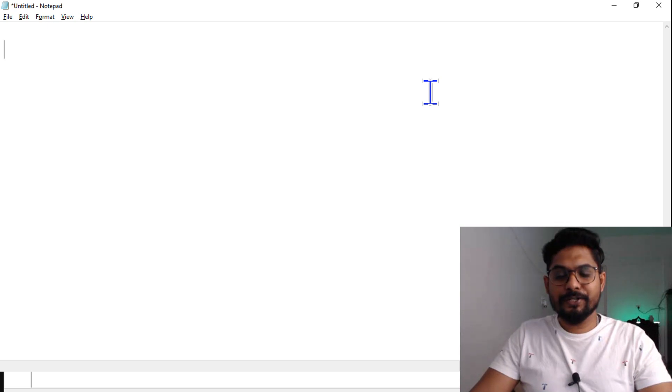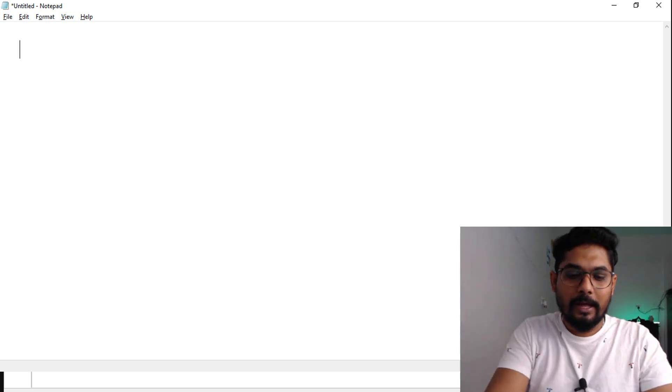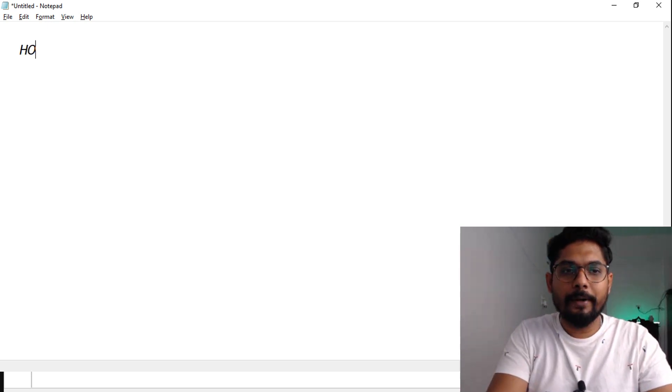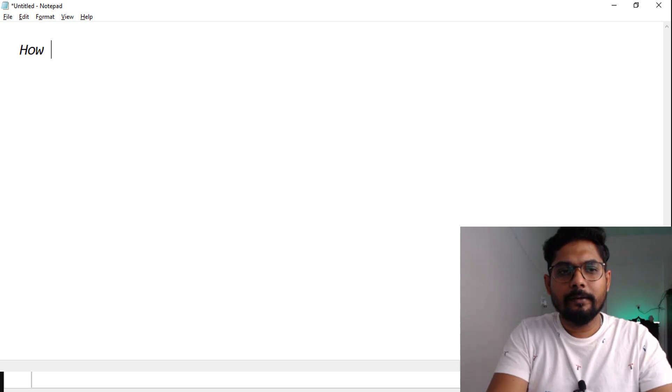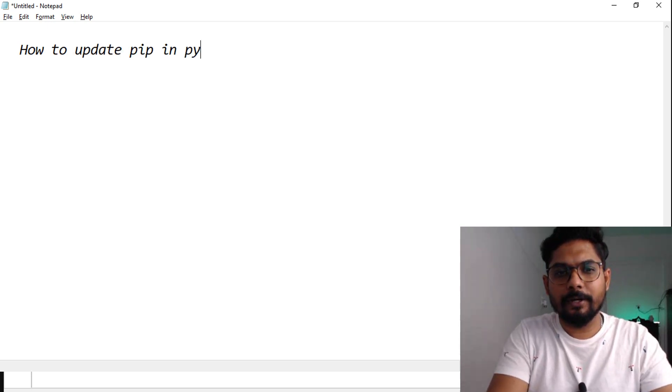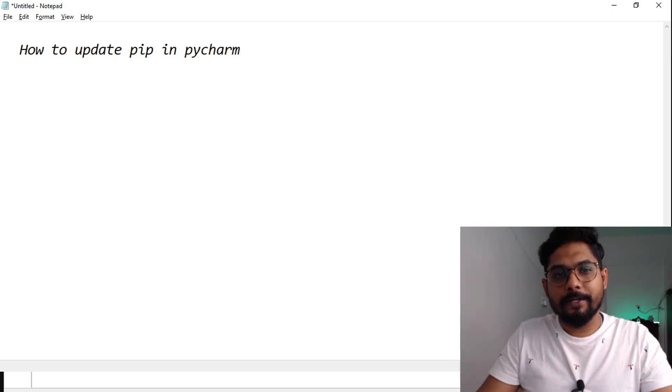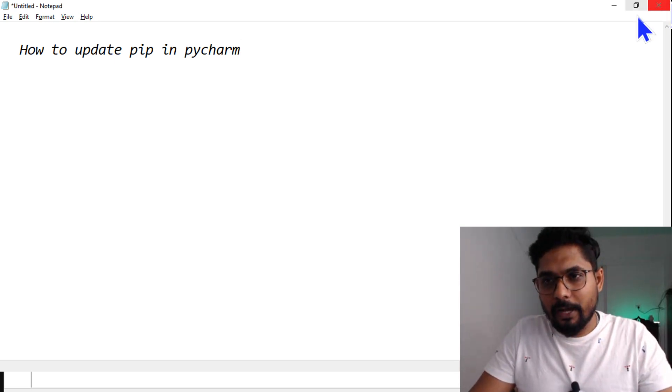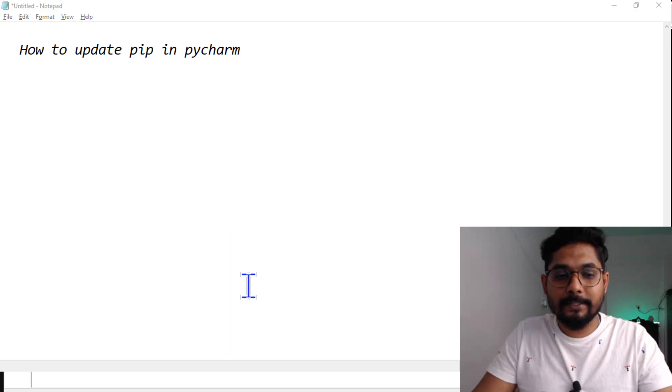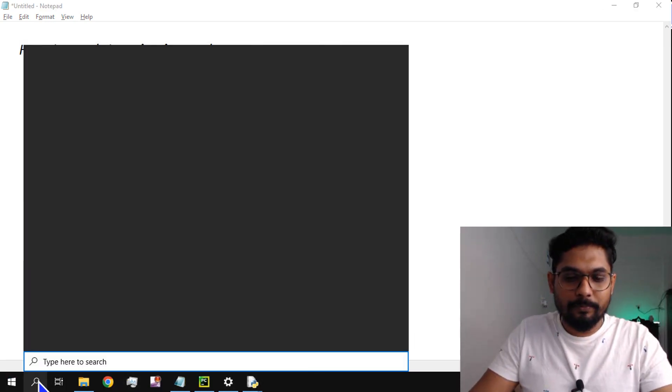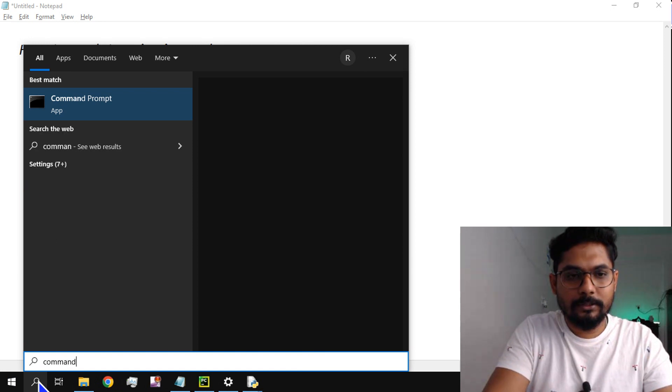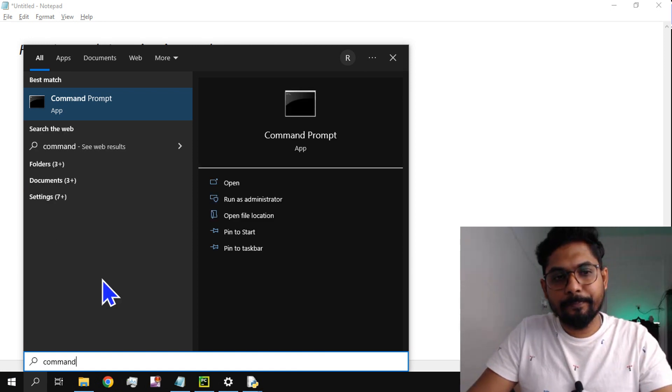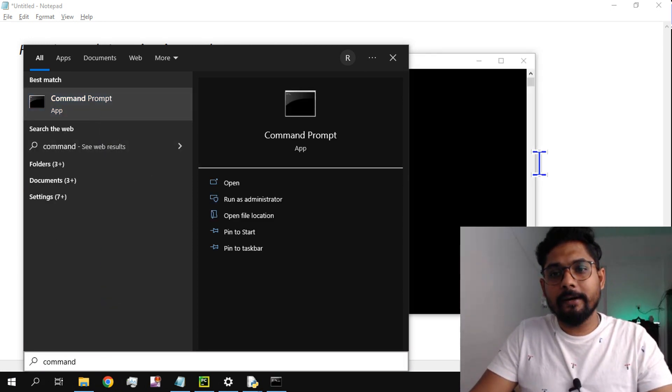Hey guys, myself Rakesh, and in this video we are going to learn how to update pip in PyCharm. First of all, I should know which version of pip I currently have, so let me open command prompt and check what is the current version.